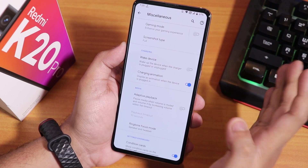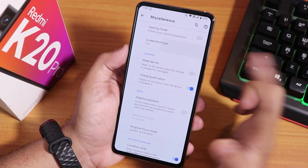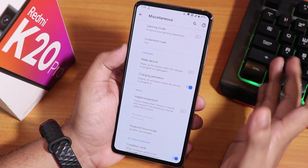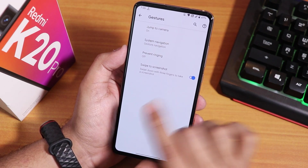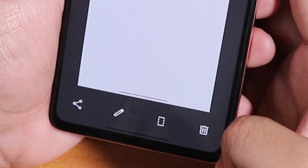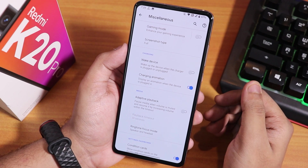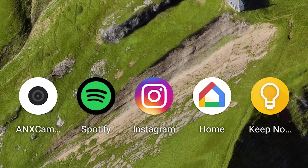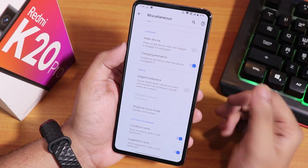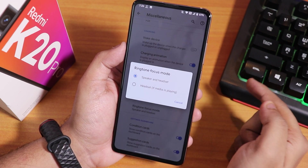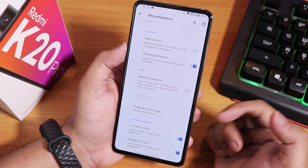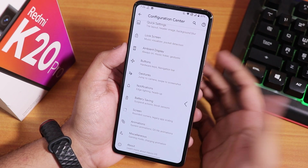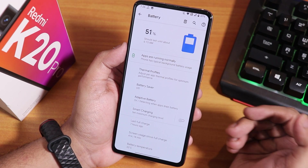Inside miscellaneous settings we have gaming mode and screenshot type — set to full by default. In gestures there is a swipe-right screenshot, OxygenOS-style, with share, edit, scrolling, and delete options. There is a wake-up device disabling option, charging animation — the Pixel-style animation when plugging in — and eruptive playback. Ringtone focus mode lets you choose between speaker and headset, and there are condition and suggestion cards.